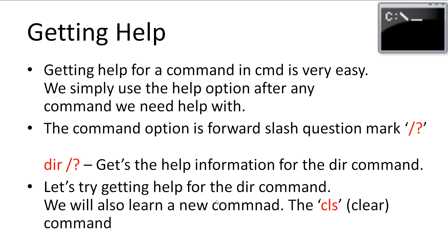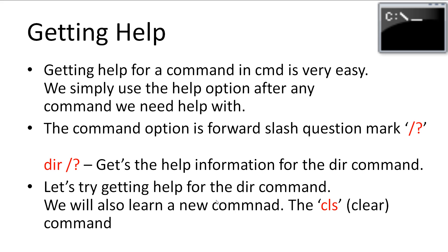Alright, now for one of the most important skills, getting help. Getting help for a command in cmd is very easy. We simply use the help option after any command we need help with. The option is forward slash question mark. If we wanted to get help for the dir command, we would type dir space forward slash question mark. Let's try getting the help for the dir command. We'll also learn a new command, the cls command, which will clear the command line of all previous commands.